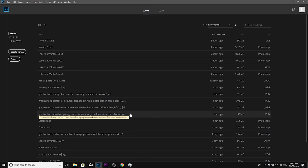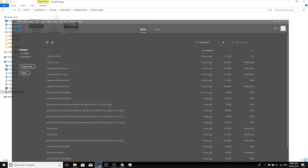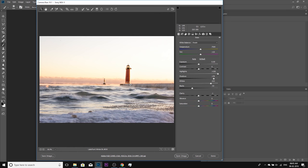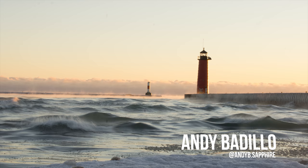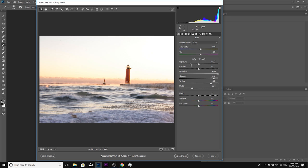So here we are in Photoshop. First, let us import the photo — it's a raw image. To do that, just minimize Photoshop, drag it and drop it in. Since this is a raw photo, it opens up in Adobe Camera Raw. By the way, this photo was submitted by Andy Badillo — thank you so much Andy for this beautiful, spectacular image.